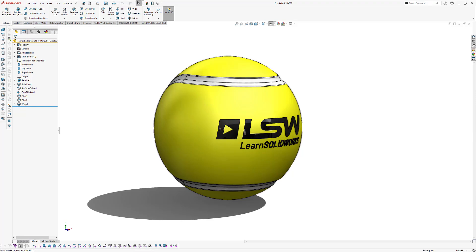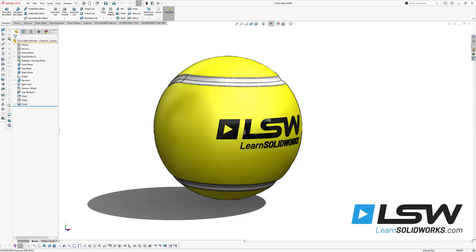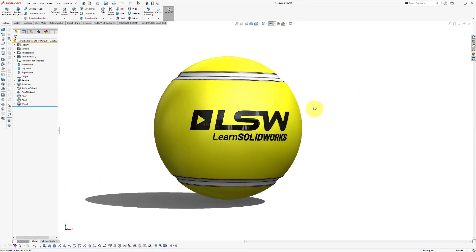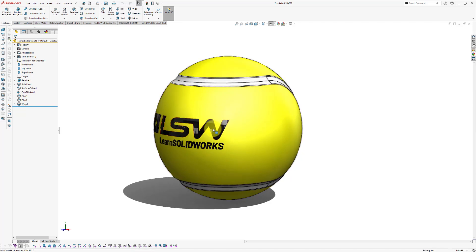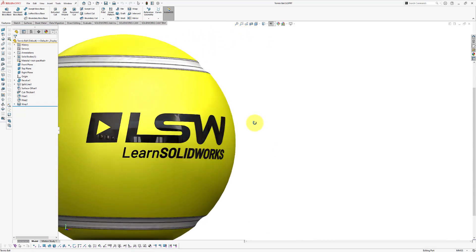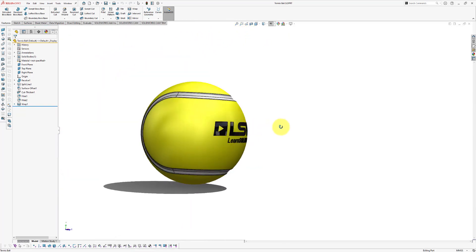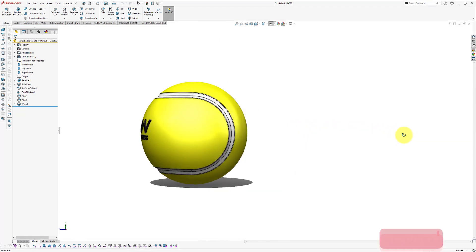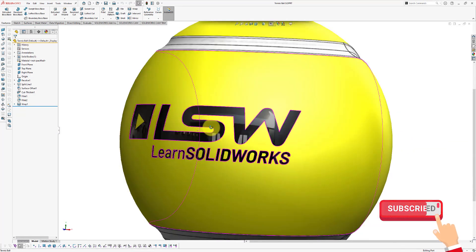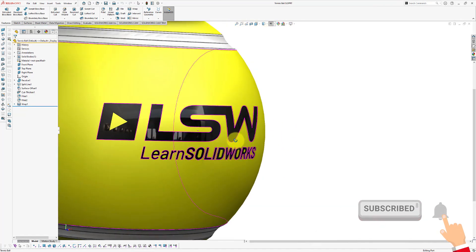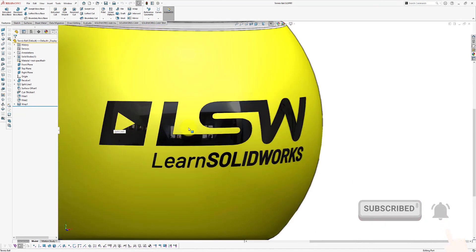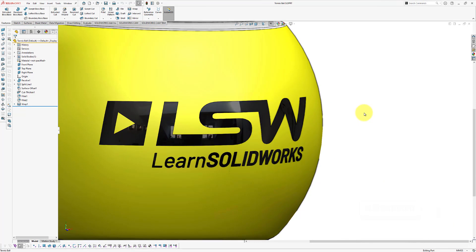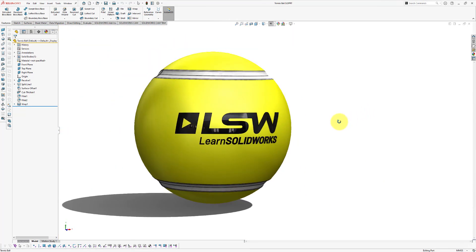Hey there, welcome to this video. My name is Jan Zuiderduin, founder of LearnSolidWorks.com, and today in this lesson I'm going to show you how to model a tennis ball in SolidWorks. I'm also going to show you how you can import decals such as a logo from Adobe Illustrator into SolidWorks and project the logo onto your 3D model. You can download the working files for this lesson under this video.